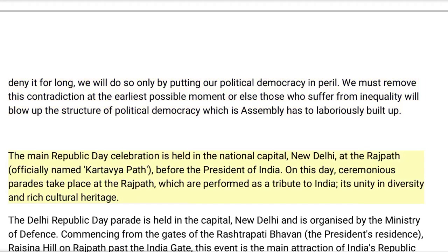The main Republic Day celebration is held in the national capital, New Delhi, at the Rajpath, officially named Kartavya Path, before the president of India. On this day, ceremonious parades take place at the Rajpath, which are performed as a tribute to India, its unity in diversity and rich cultural heritage.